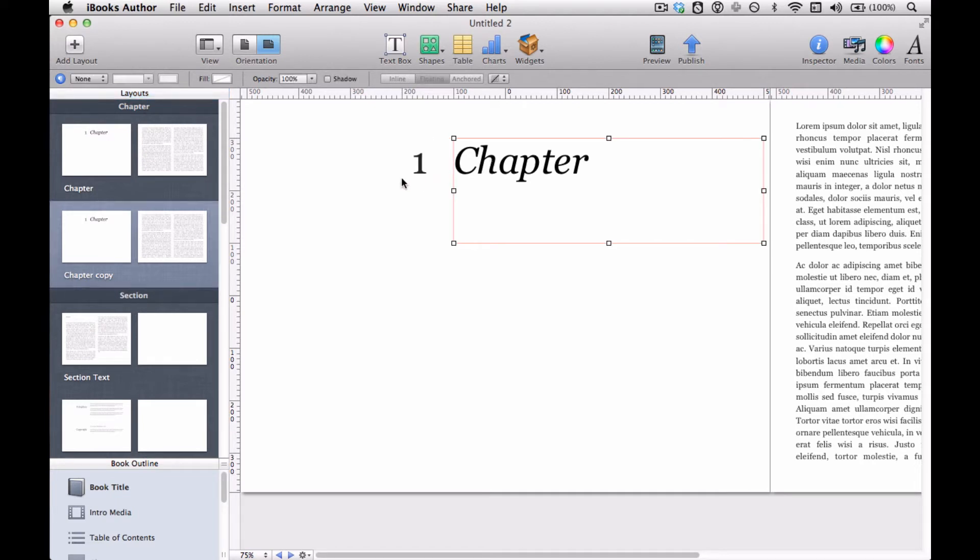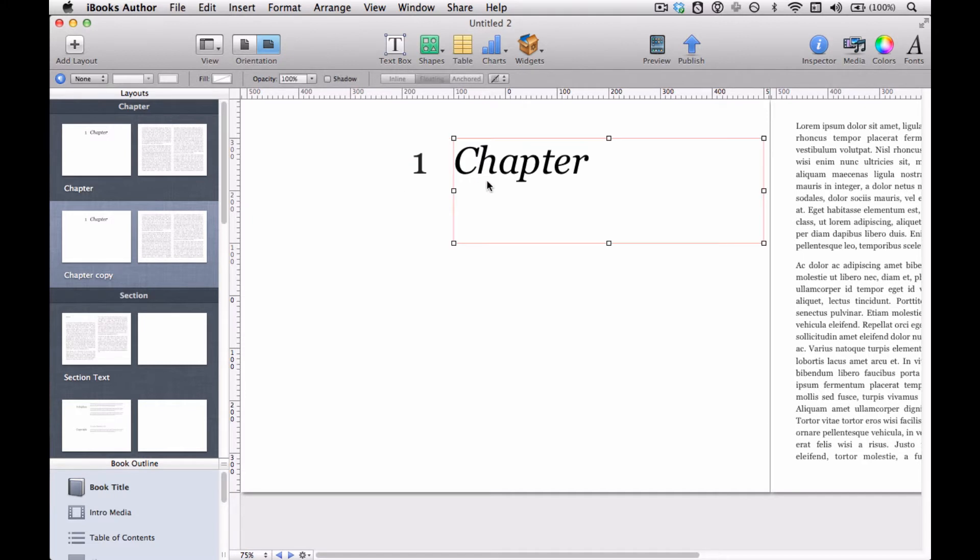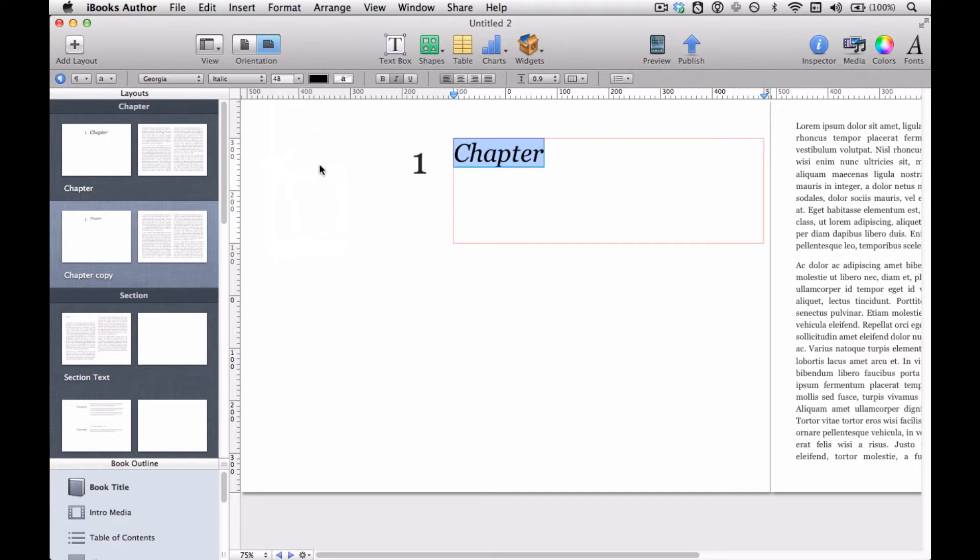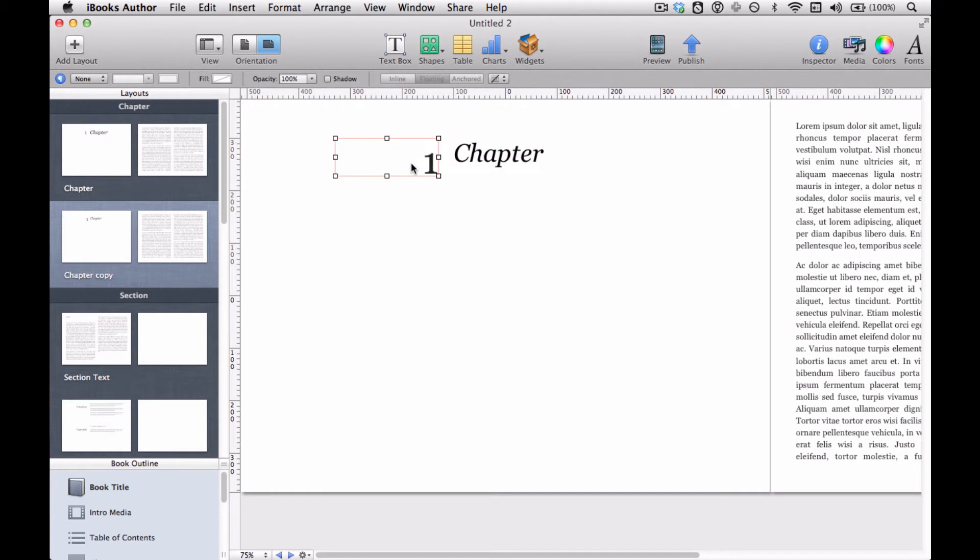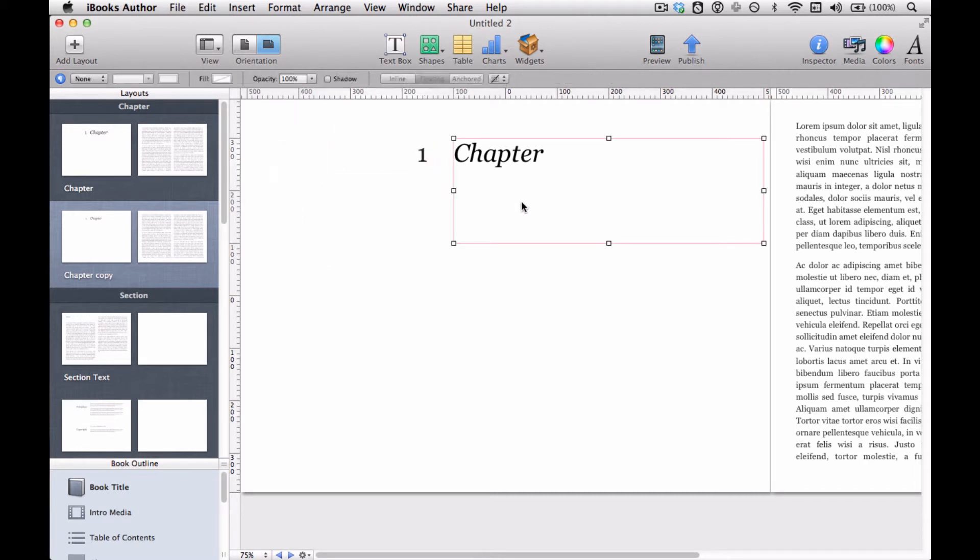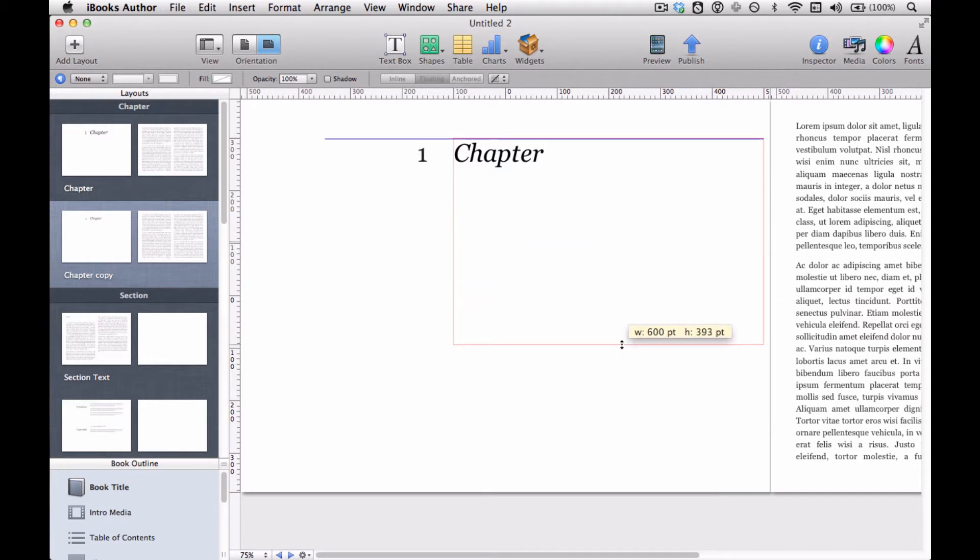And here we can already see a big difference. We can grab the text box that the number and title are in and we can select the text of the title itself. So I'm going to change the text to make it a little smaller. I'm going to change this one to be the same.